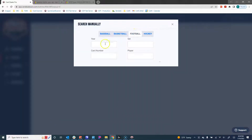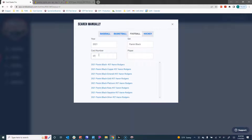I know this is a football card — it's a 2021 Panini Black, number 37, Aaron Rodgers. So we pull all of those cards from the database. I also know that this happens to be the emerald parallel version, so we give you all of the parallels in addition. Type in the info you know and click on the card.